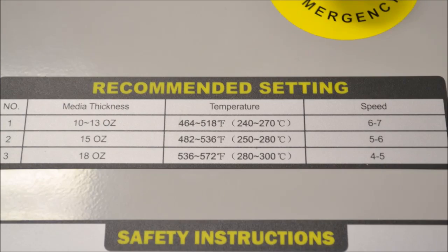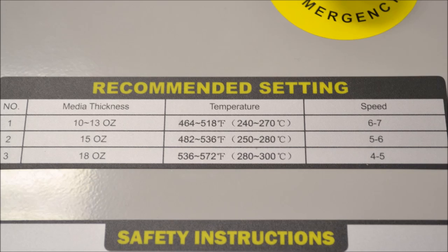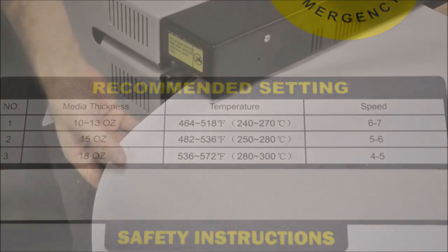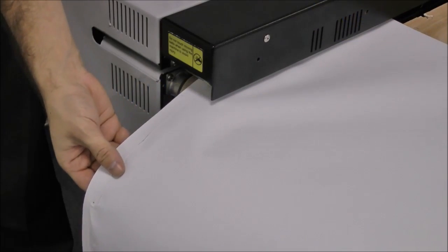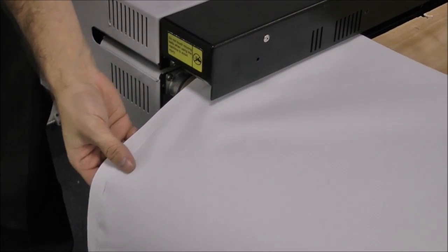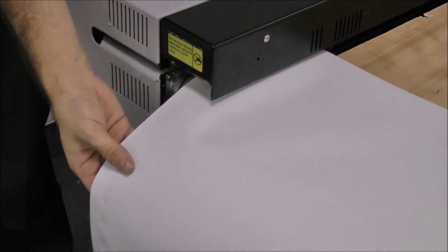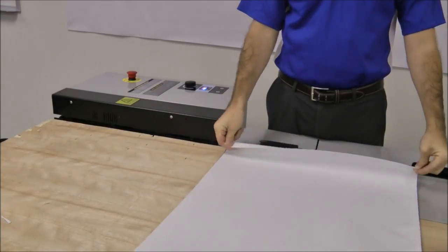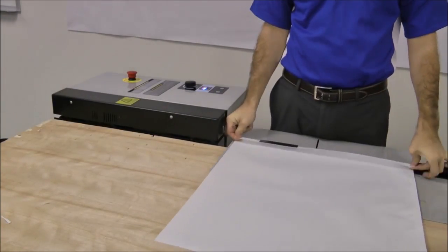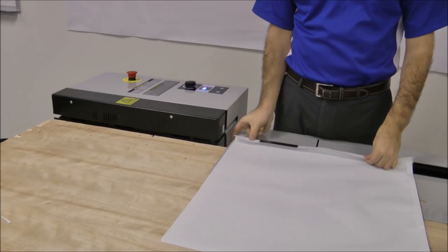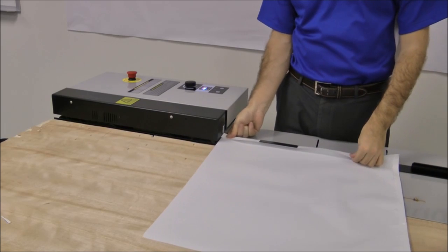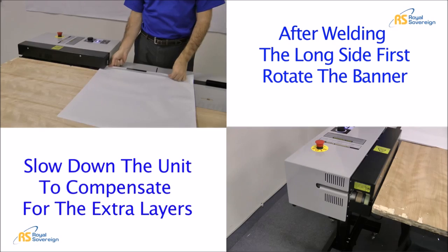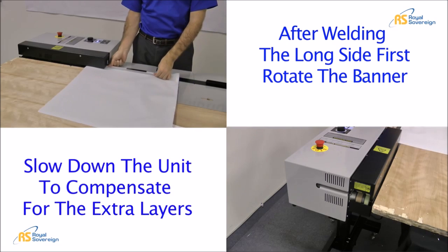Using the recommended speed and temperature settings as a reference, feed the banner into the machine. Next, rotate the banner 90 degrees in a clockwise fashion and set your welding area.